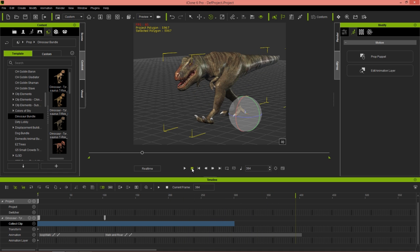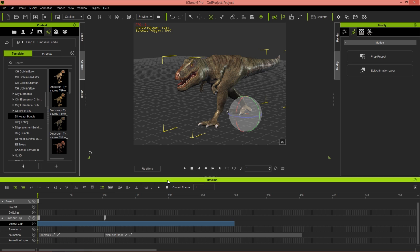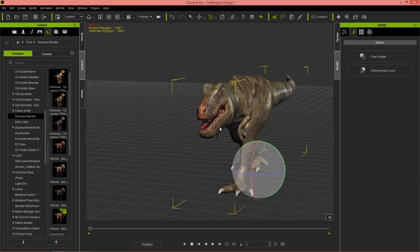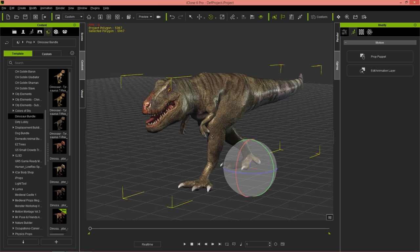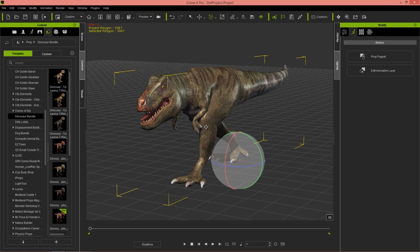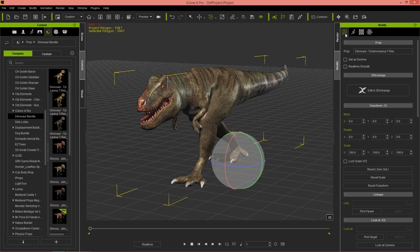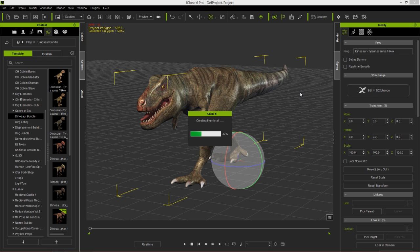Now I'm going to talk about converting iClone props to iClone avatars. There are a couple of advantages: one is the ability to have your motion clips saved separately so they're not embedded in your character as performs, and the other is the ability to change avatar proportions. Let's go ahead — I'll select my dinosaur, go into the Edit tab, and choose 'Edit in 3D Exchange', which will load up our dino buddy in 3D Exchange along with the additional perform motion we added.